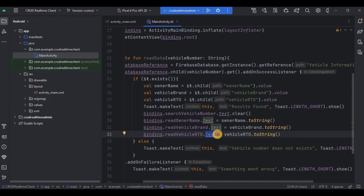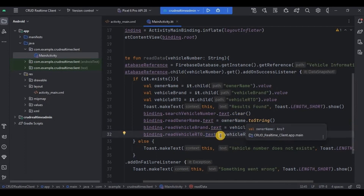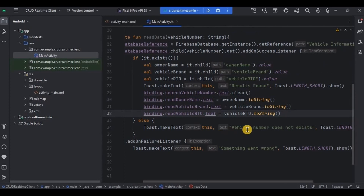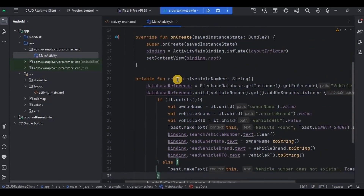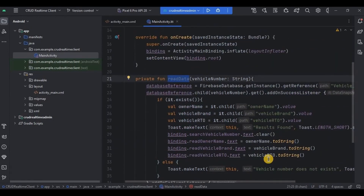But what if somebody writes a wrong vehicle number at the time of search? Then simply throw a toast saying 'vehicle number does not exist'. Now our readData method is ready. Let's call it inside the search button.